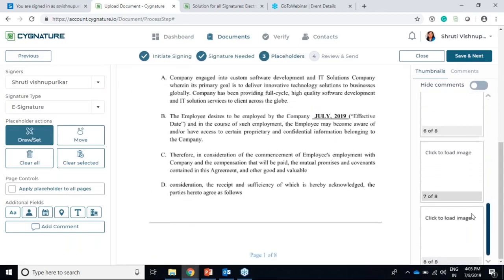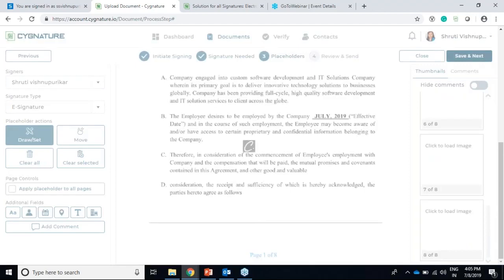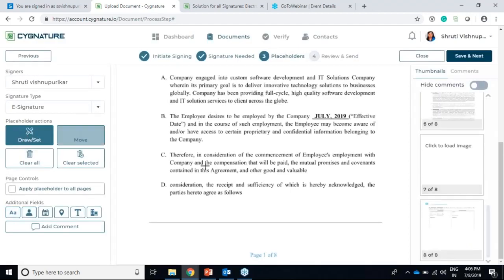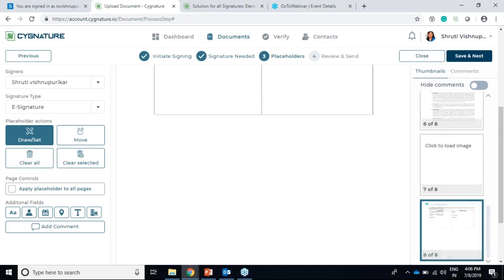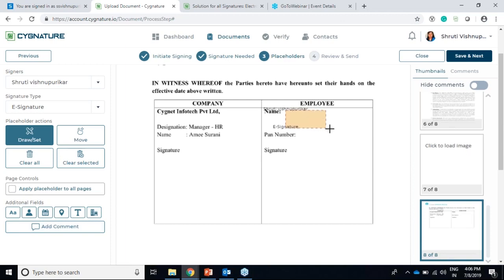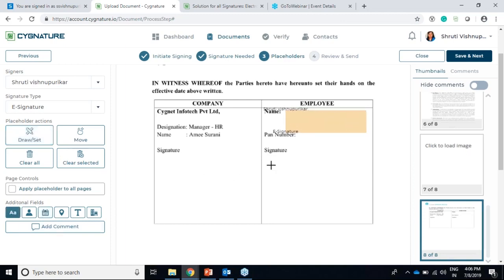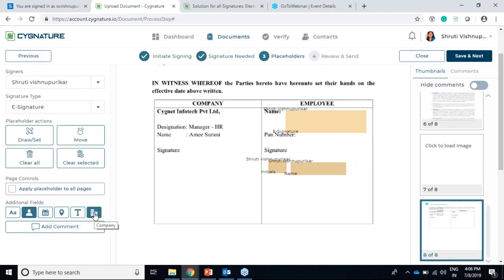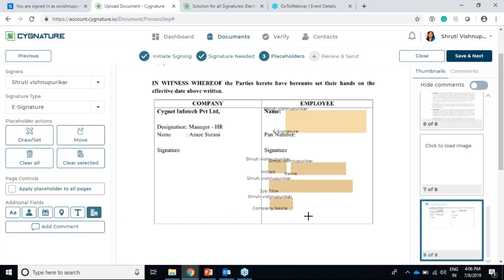A few new things here are the additional dissolve fields. Initially we just had a signature placeholder, but now we have additional fields like initials, name, date, the location from which you are signing, title for your job title, and your company name. I'll put a placeholder here for myself, add initials, my name, date, location, title, and company name.